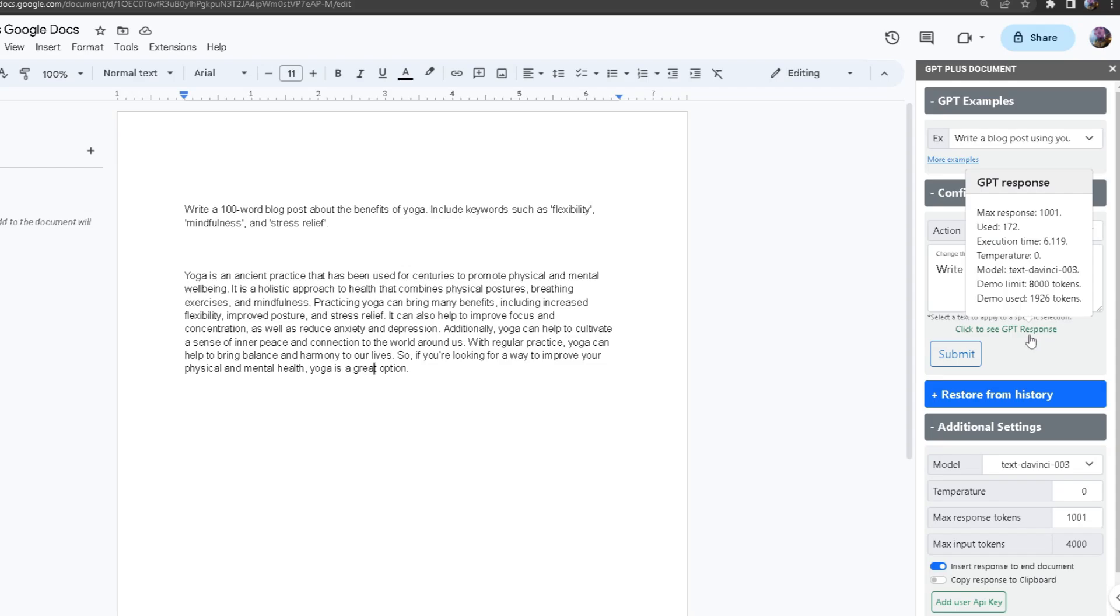The max amount of tokens that can be used for this response I set to 1001, and it used 172 tokens, and it took 6.119 seconds. The temperature is the accuracy of your words which ties to your response.